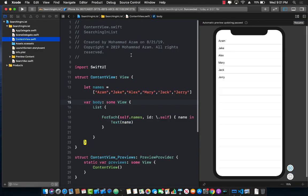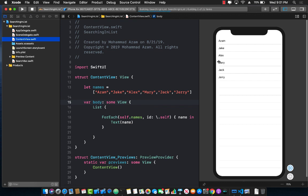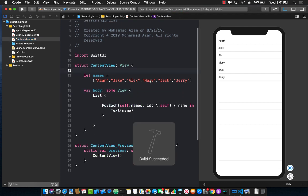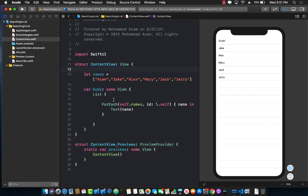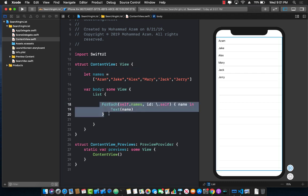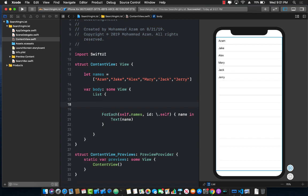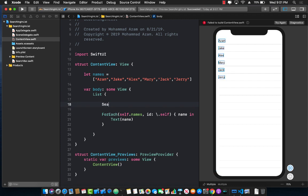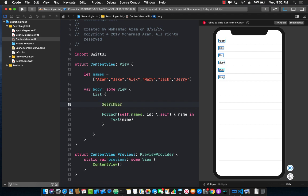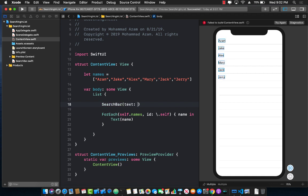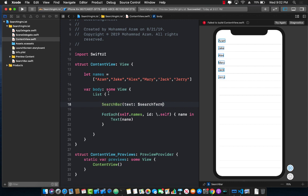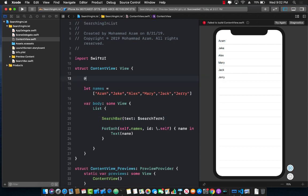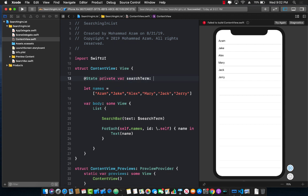Let's go ahead and jump into our content view and start using the search bar control. Since we're using a for each over here inside the list, we have the opportunity to create any control. So on the top of it, search bar. And for the search bar, we need to pass in something called a search term, which will be the state that we need to create. So let's go over here at the top. And I'm going to create a state, which will be a private bar search term, which will be a string, and we will initialize it to nothing.